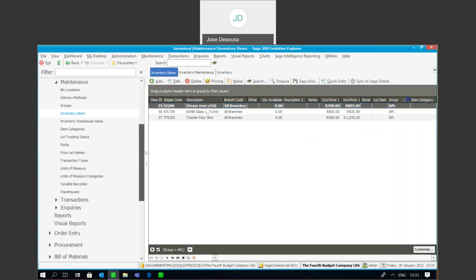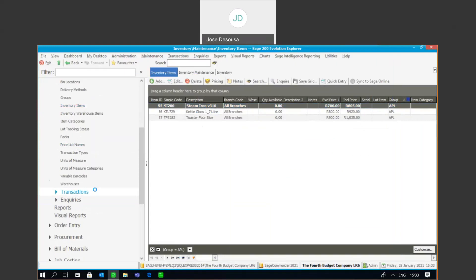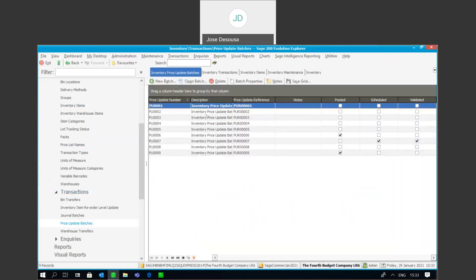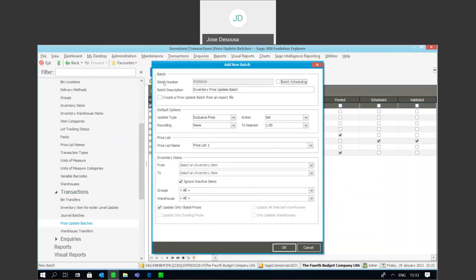I'm then going to go to inventory transactions and I have the option to make use of the price update batch. Opening up a new batch, we have our batch number which has been auto-incremented, a batch description, and a couple of default options. For example, under update type we can update the exclusive price, inclusive price, markup cost percentage, gross margin percentage, exclusive price percentage, as well as inclusive price percentage.